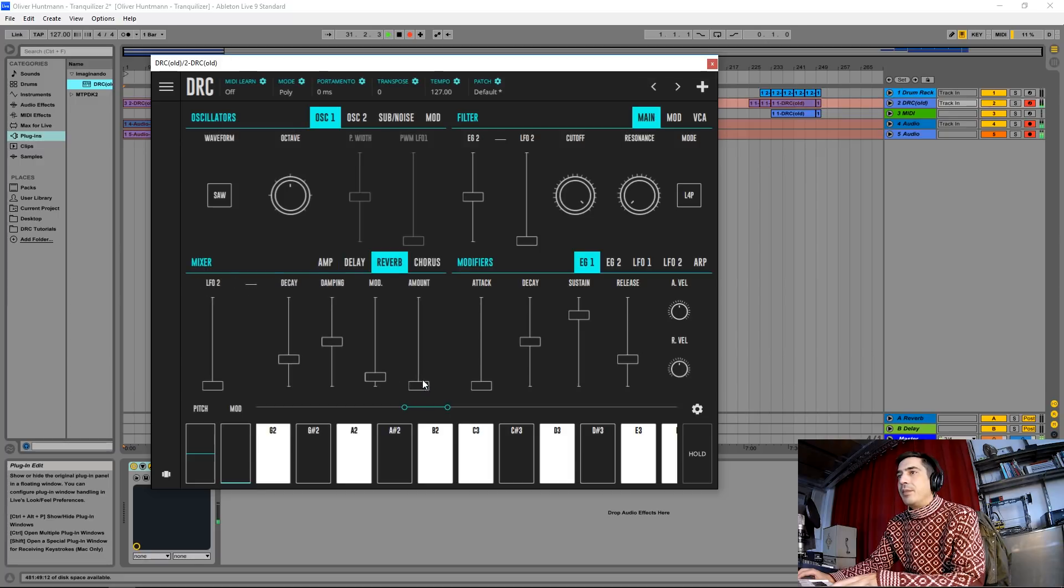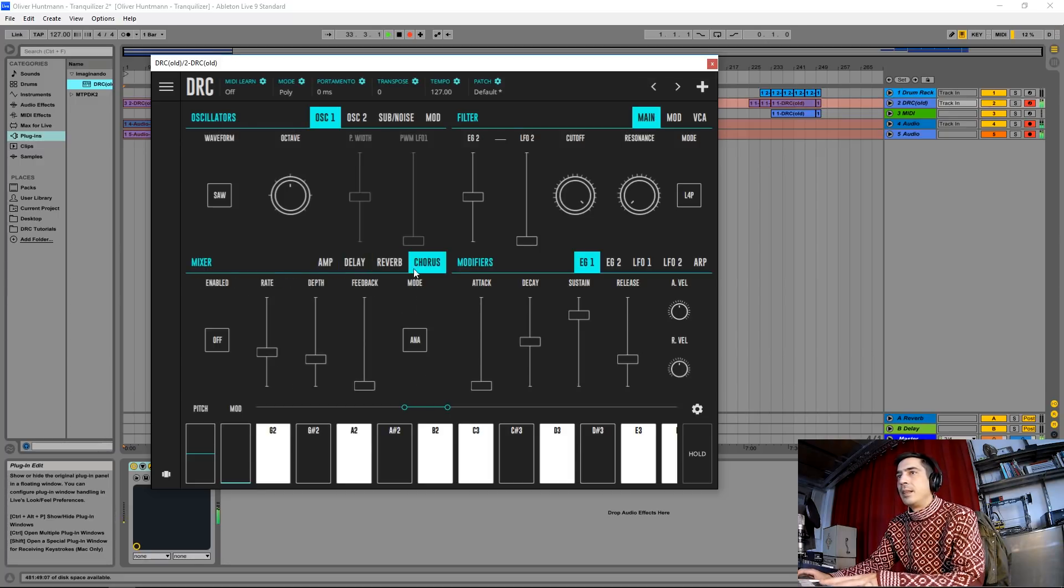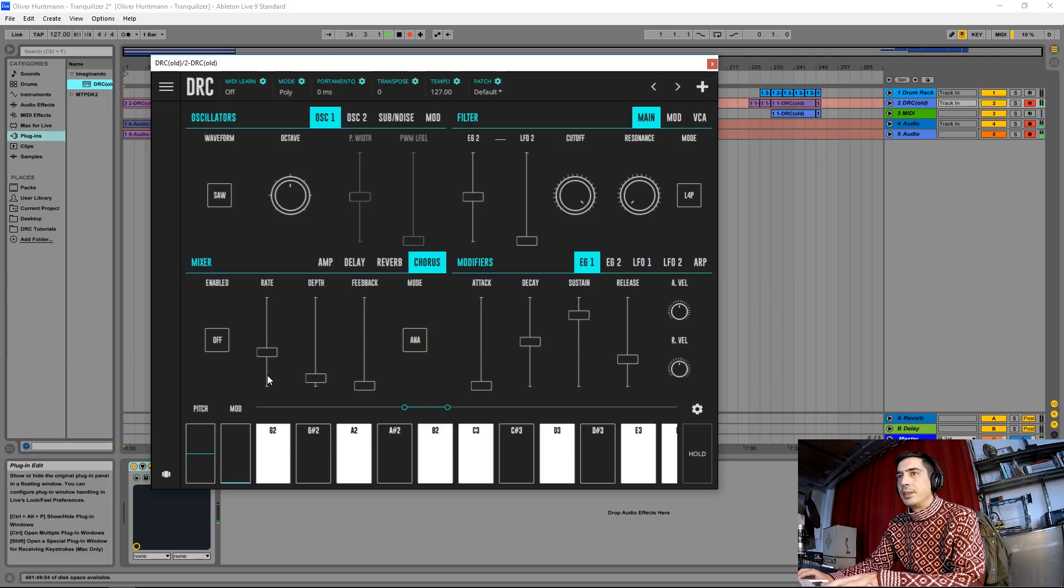Now a tiny bit of reverb, like this, and a bit of chorus.